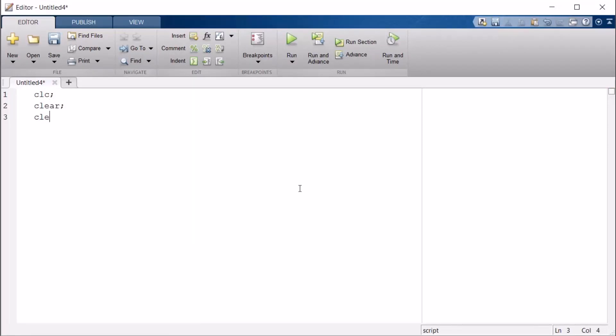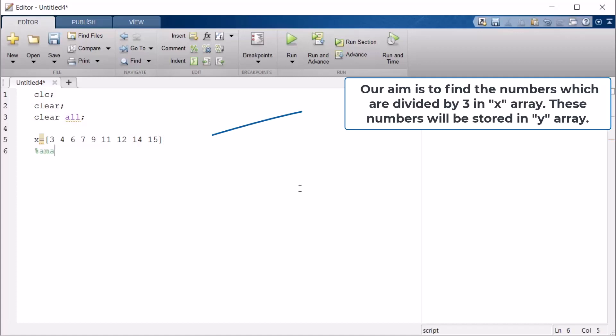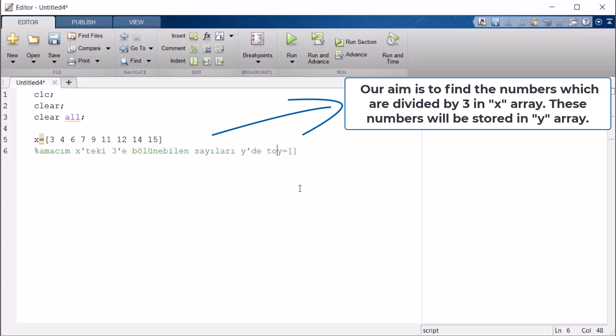In this example we will use if and while together. Now our goal will be this. First I define an x-array. I say I get an x-array: 3, 4, 9, 11, 12, 14, 15. That's enough. Check it out now. I'm writing our purpose. Our goal is this: Find me an array here in y-array. My goal is in x, numbers that can be divided into 3. The numbers gather in y. So what do I want y to be? 3, 6, 9, 11 and 15 from x-array.